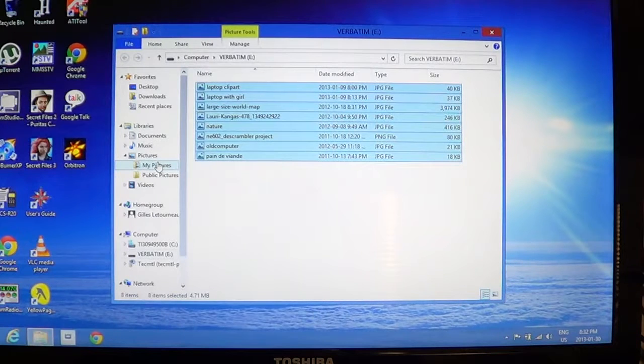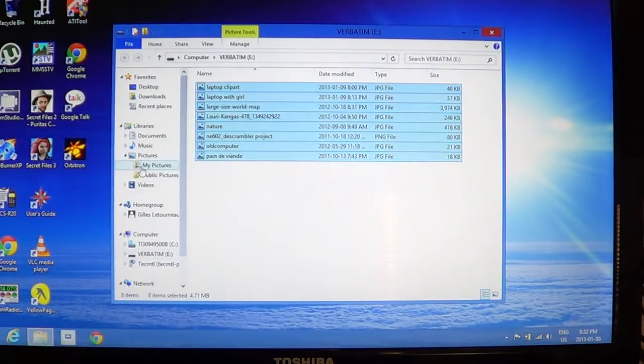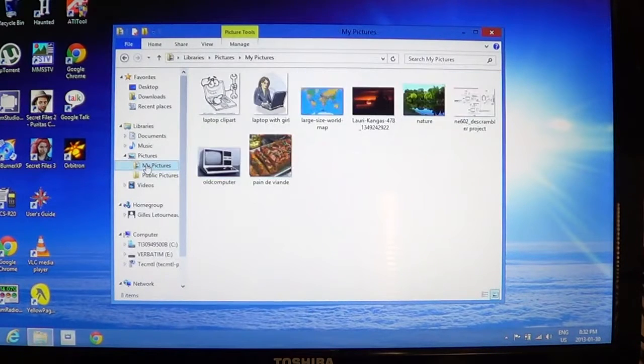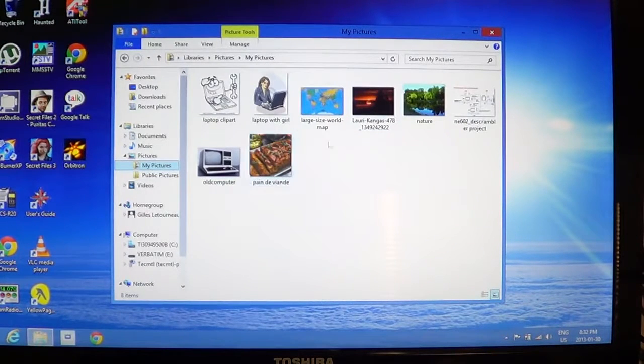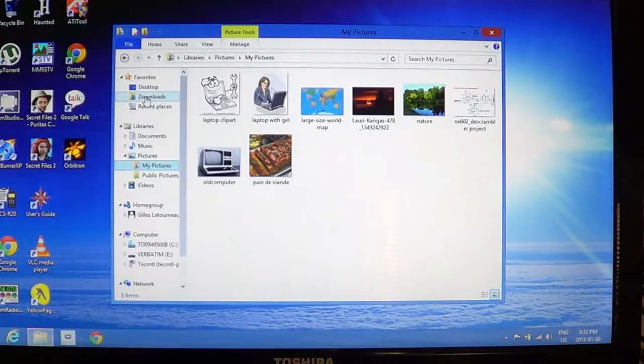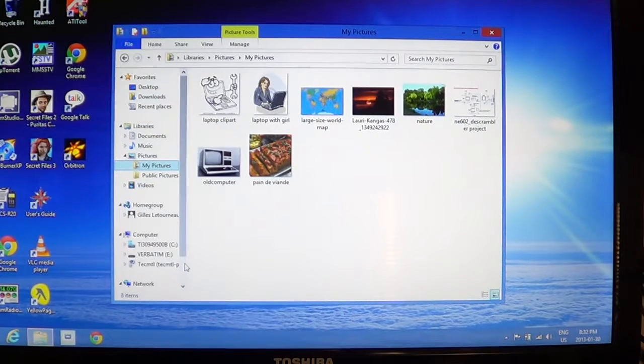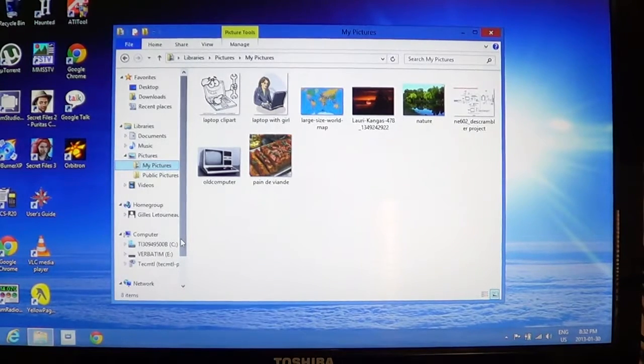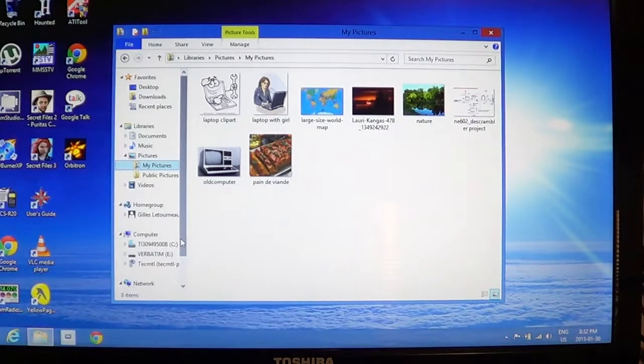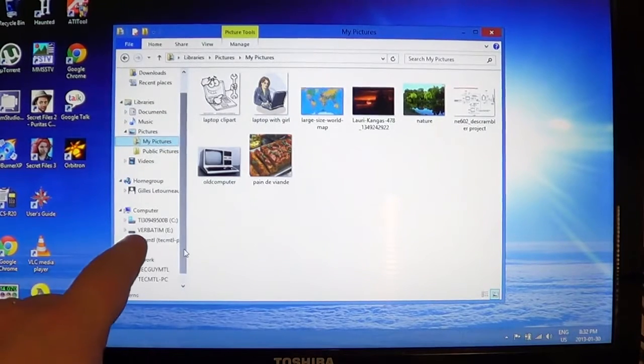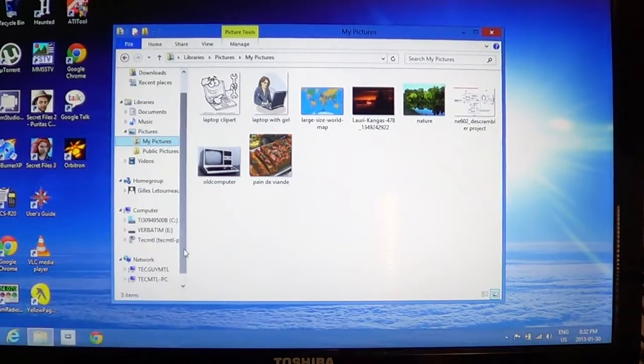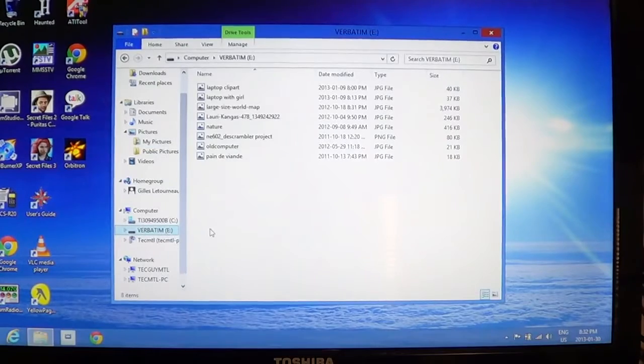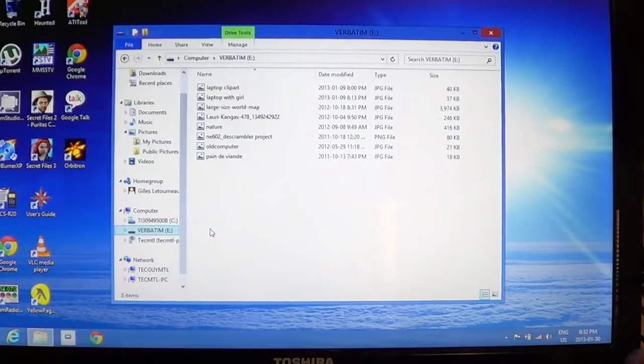And there, all of those files will be sent to the pictures folder of your computer. If you want to erase or view again what's on your drive, keep in mind that the drive shows up in the left panel here. And this one was a verbatim and you can see that it's right here, verbatim E. I'll click on it and I'll see once again what I have on it.